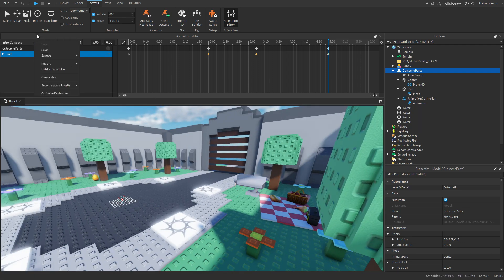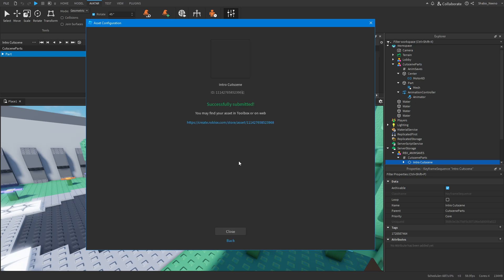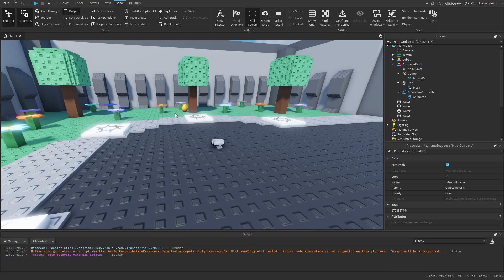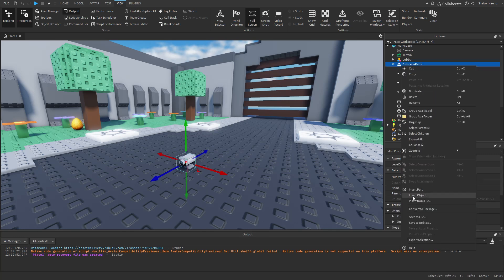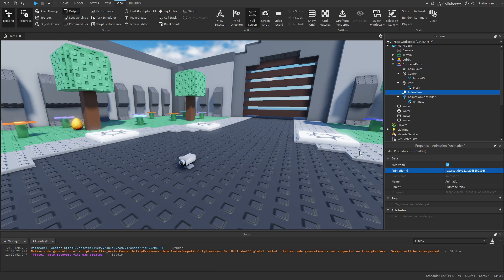Once you have your animation, go to Publish to Roblox, name it 'intro cutscene', and press Save. This part is important — before you close this, go to the ID field and click it to copy it, and keep that. Now close it and close the Animation Editor entirely. Before you lose the ID from your clipboard, right-click the cutscene parts model, insert object, insert an Animation, and paste the ID in there. Now you don't have to worry about losing it.